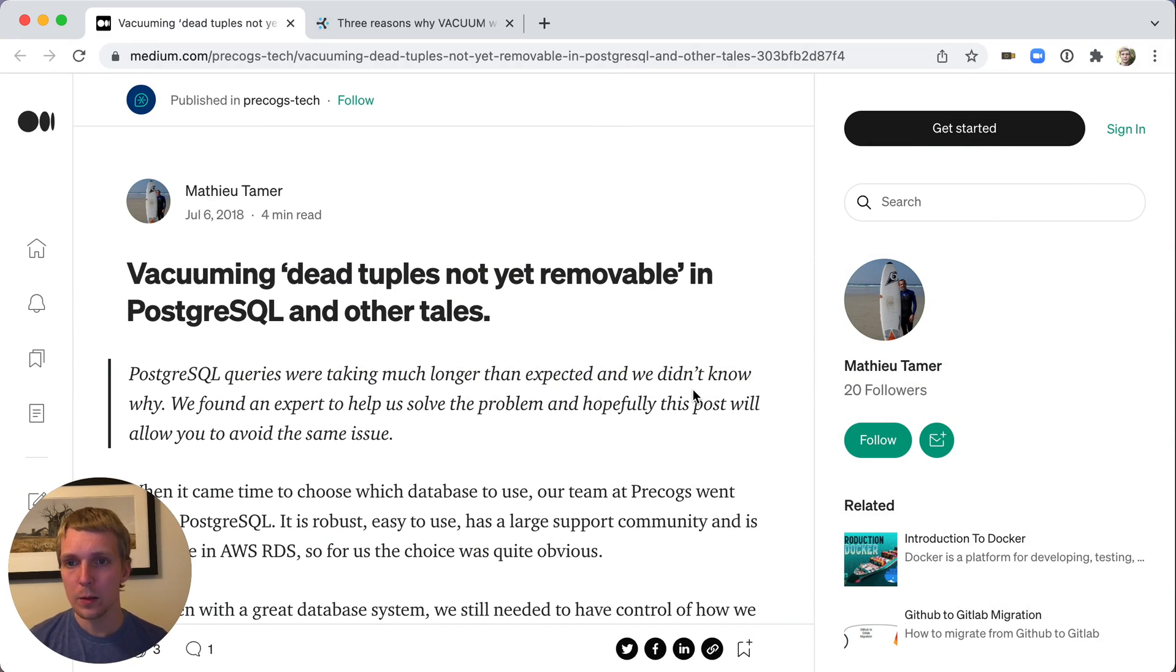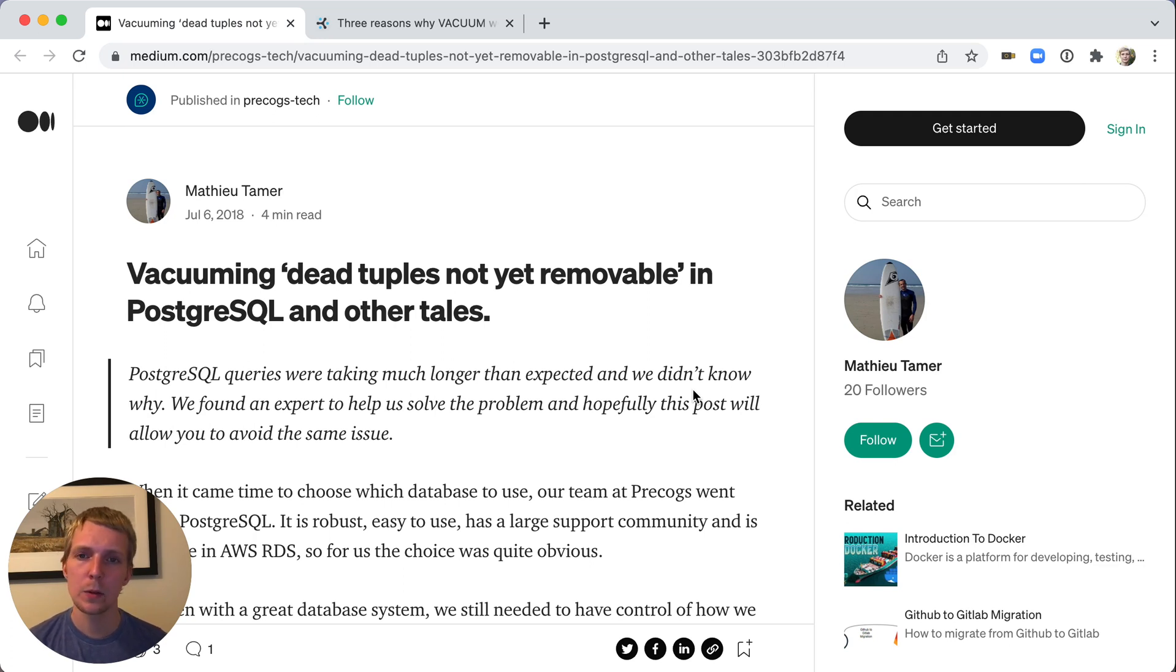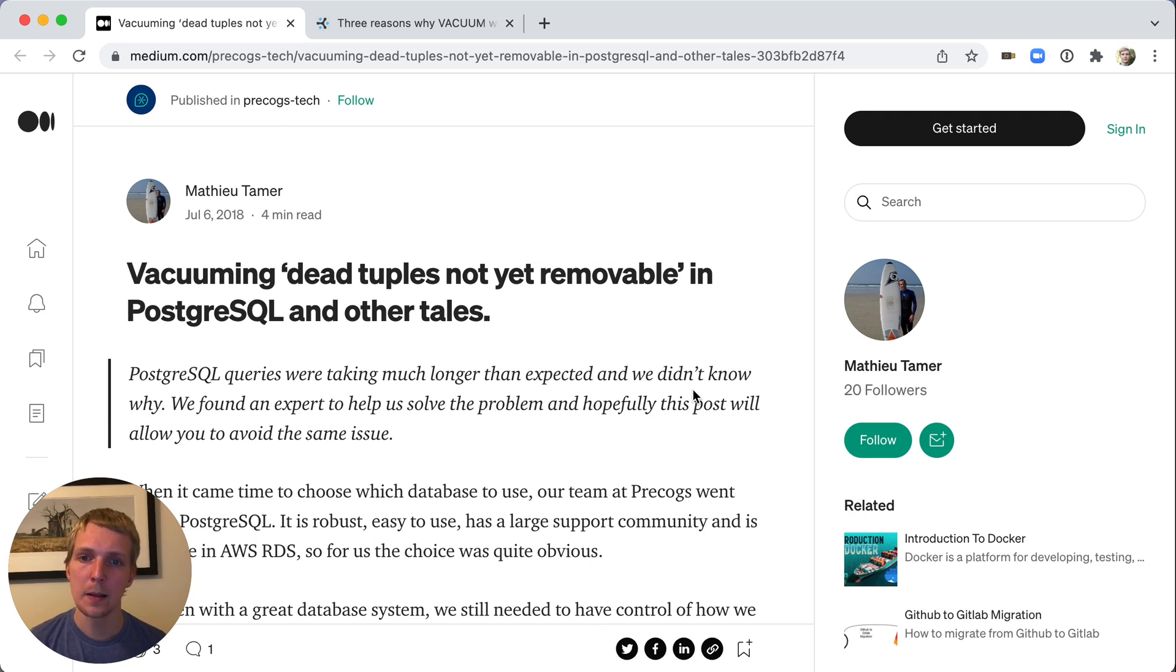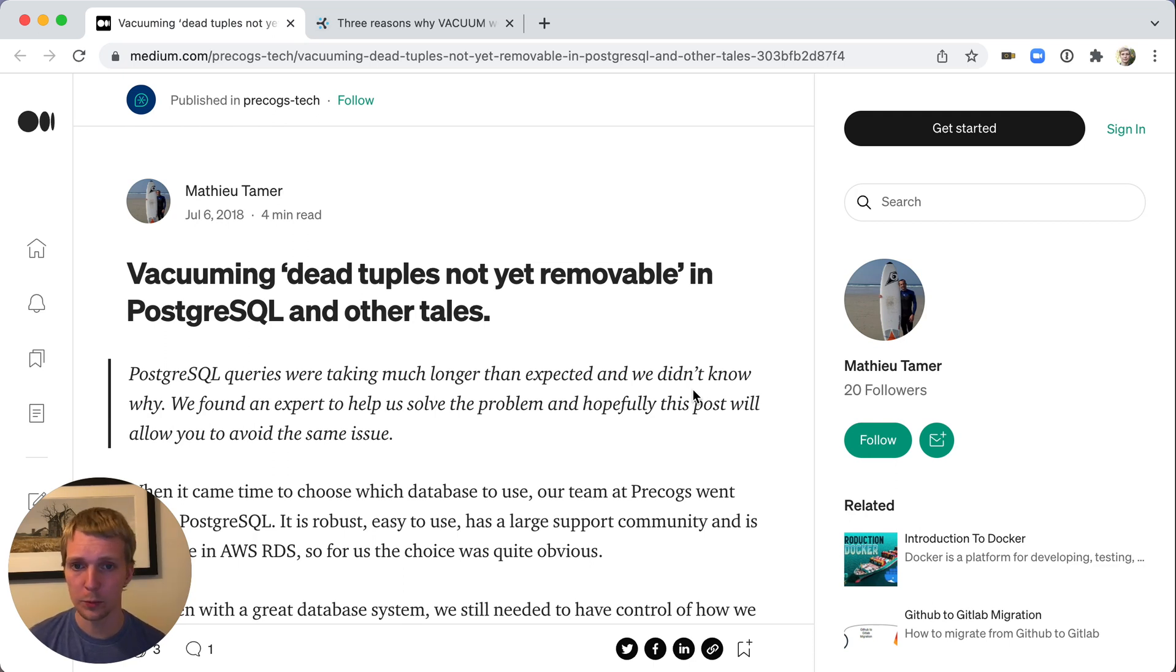We'll start with an old blog post back from 2018. The reason I looked at this blog post again is because it was talking about a production issue that a friend ran into last week. What that friend had mentioned is that they encountered this tuple's not yet removable problem, and it quite puzzled them.